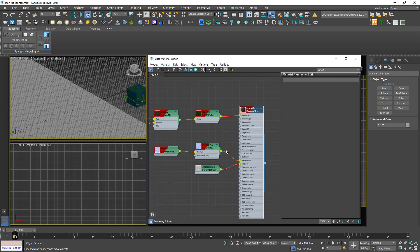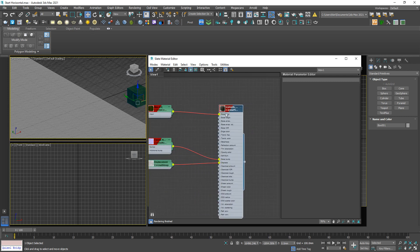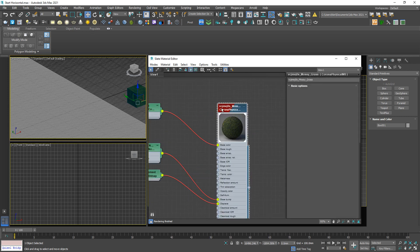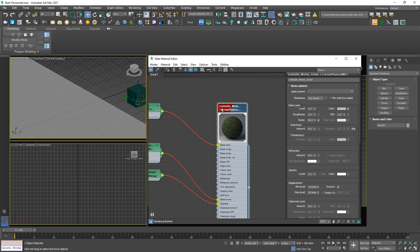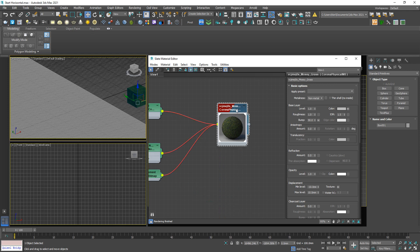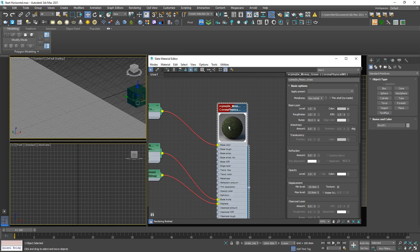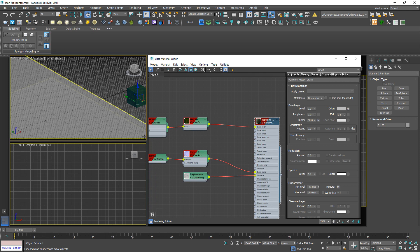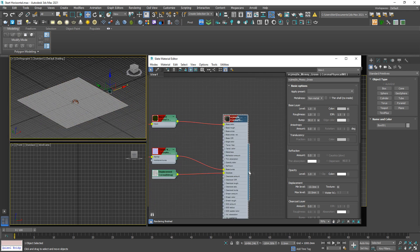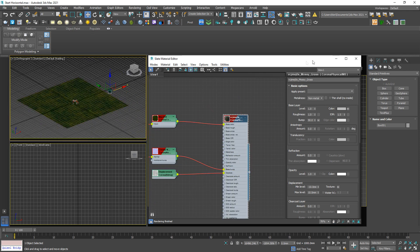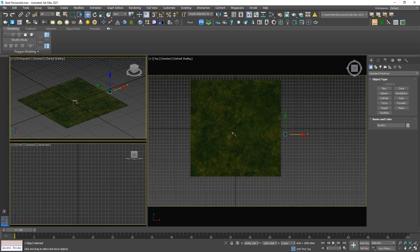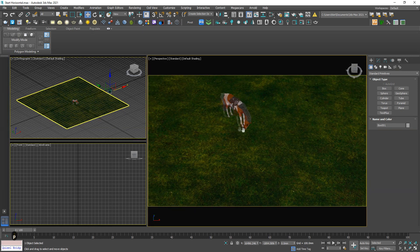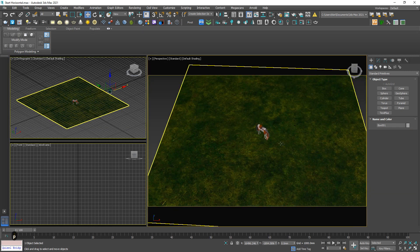To save time, I already prepared a grass material. This is not a standard Corona material as before — I'm gonna talk about this in another video, so for now just don't worry about it. Assign this material to this object. Very cool, looks good.